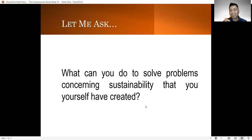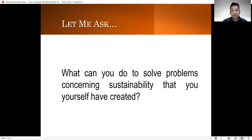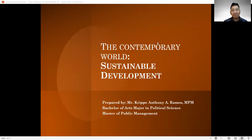With that being said, let me now ask everyone: what can you do to solve problems concerning sustainability that you yourself have created? From the problems we were able to discuss, I know that at some point, in one way or another, we have contributed to these problems. I'm expecting everyone to leave a comment in the comment section so that I will be able to read your answers. Thank you very much everyone for attending and watching this session, and I hope to see you again in our succeeding ones.